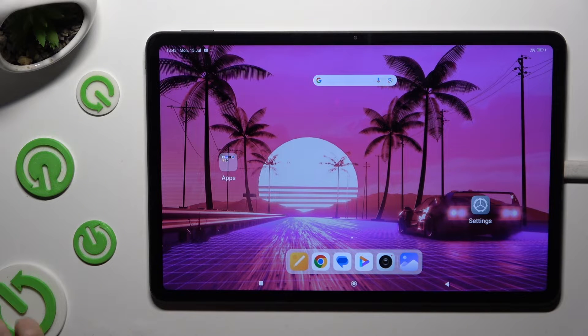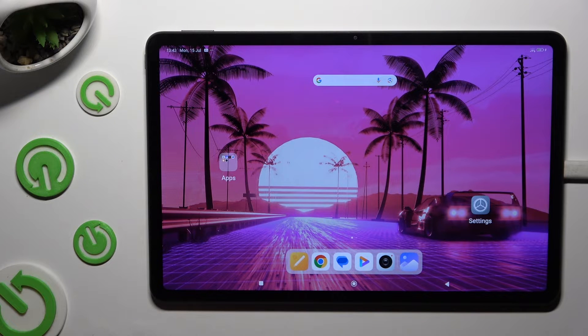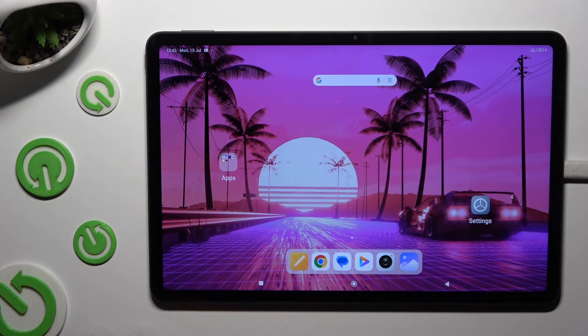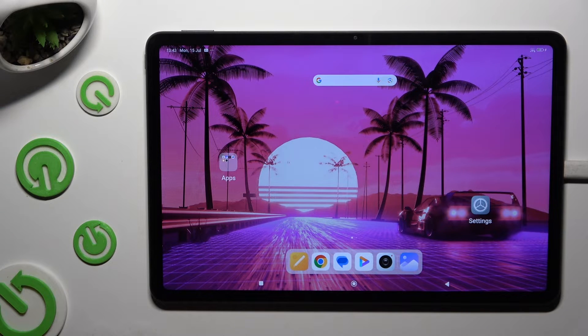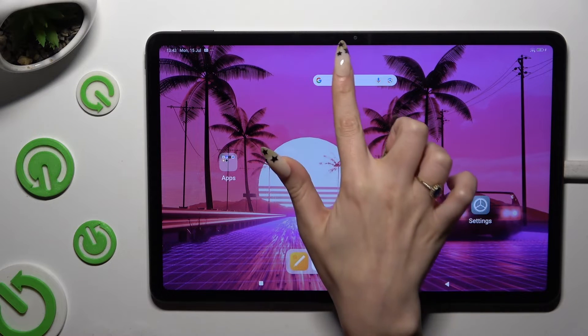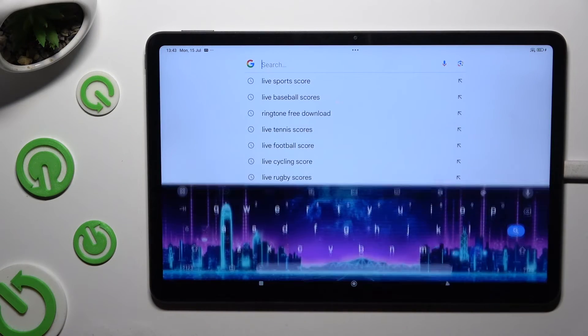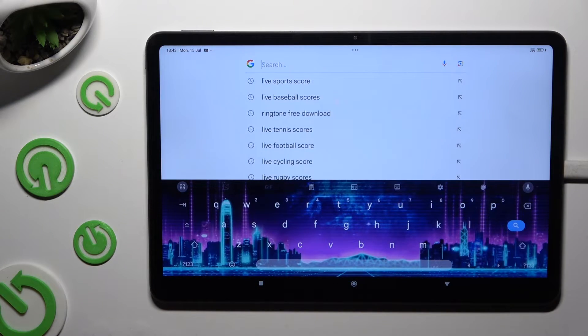In front of me is Redmi Pad Pro and today I would like to show you how you can switch on and use keyboard clipboard.